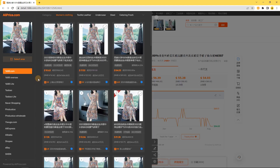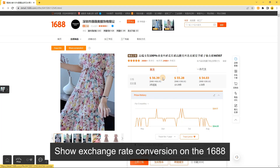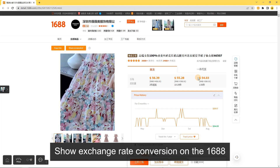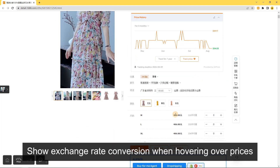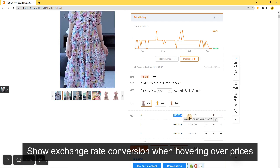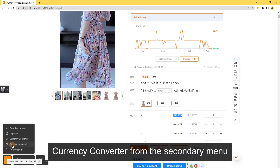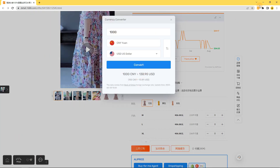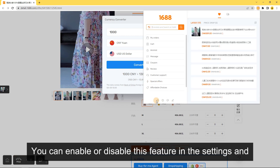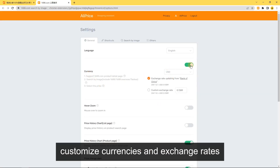Currency Converter: You can open the Currency Converter to show exchange rate conversion in the image search results list, on the 1688 product details page, and when hovering over prices. You can also open the Currency Converter from the Secondary Menu. You can enable or disable this feature in the settings and customize currencies and exchange rates.